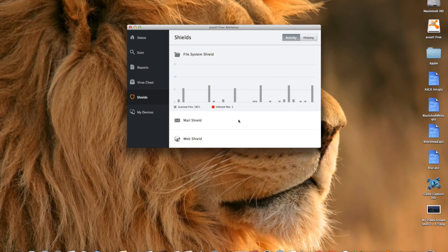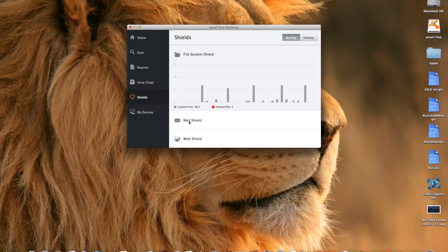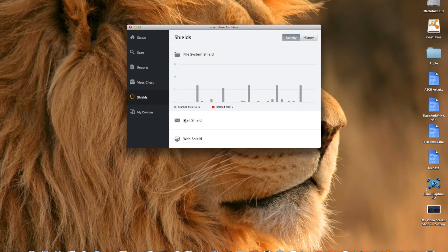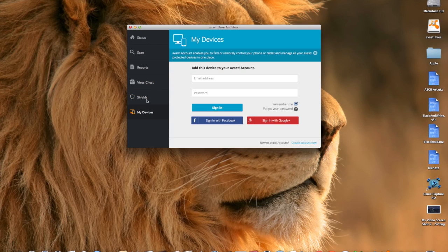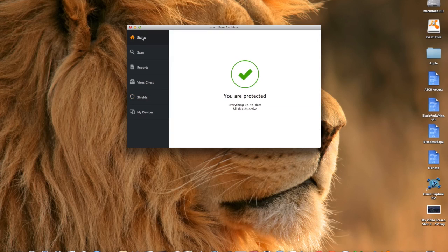It's scanning things as we speak right now. Another great thing is you can check email viruses as well, since spam emails come quite a lot. You can also add other devices by signing in. Avast is free and it works — let me know down below what you think.